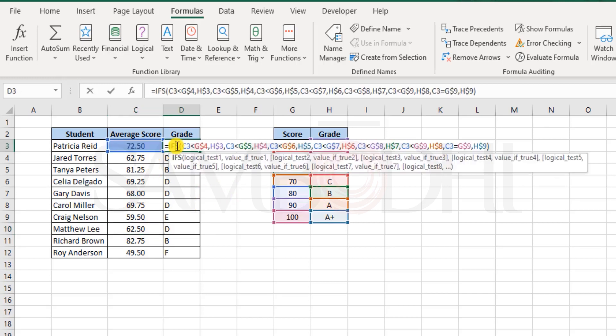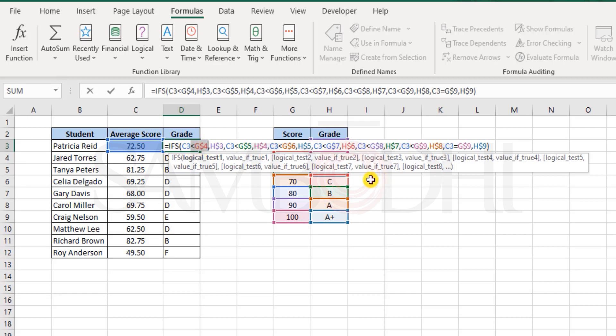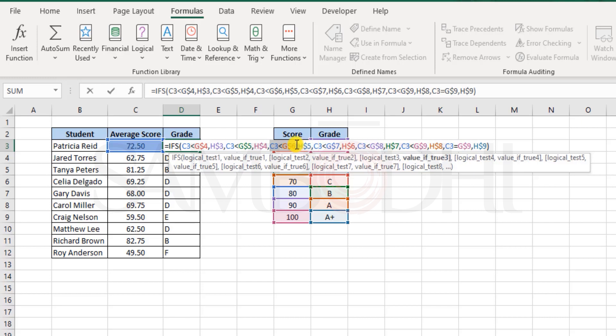Now when I say less than the number, let's say here in this case it is less than 70, that means if this is false, that means the value is greater than or equal to 80.